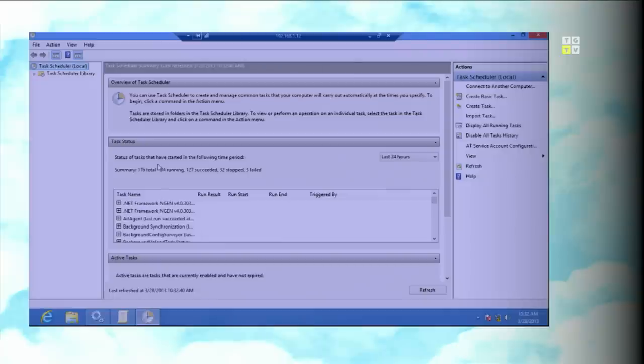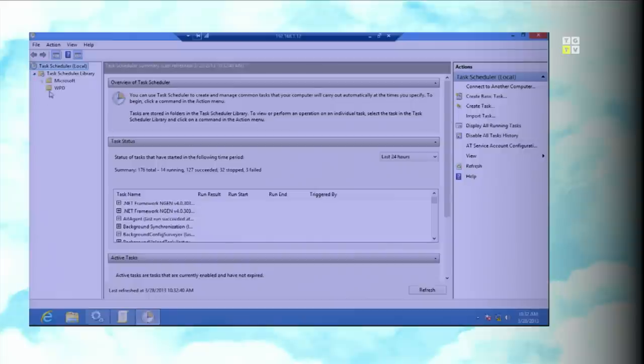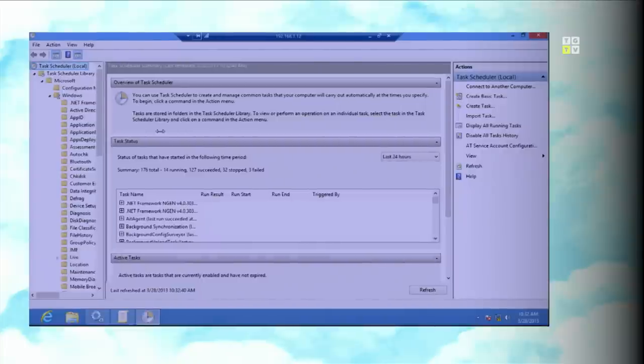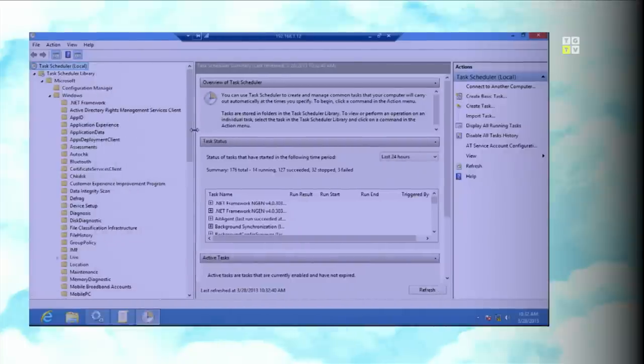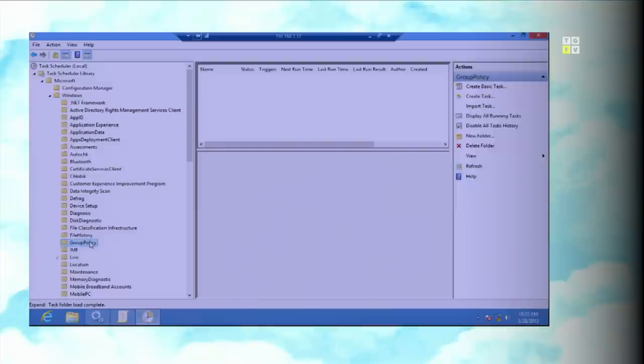But anyway, all these policies requires that the group policy service is running on the client. But if I go back to the client again, it wasn't. But it will still pick up the policies. Why? Because of scheduled tasks. In Windows 8, if you go to the task scheduler, if I can type, you will see some 176 tasks being available in the system doing something. But they are actually based on triggers. So that will only happen once in a while when the system actually needs it. So if I go to the group policy here, I would see nothing. Right? Makes sense. Policy is not running, but it's nothing here.